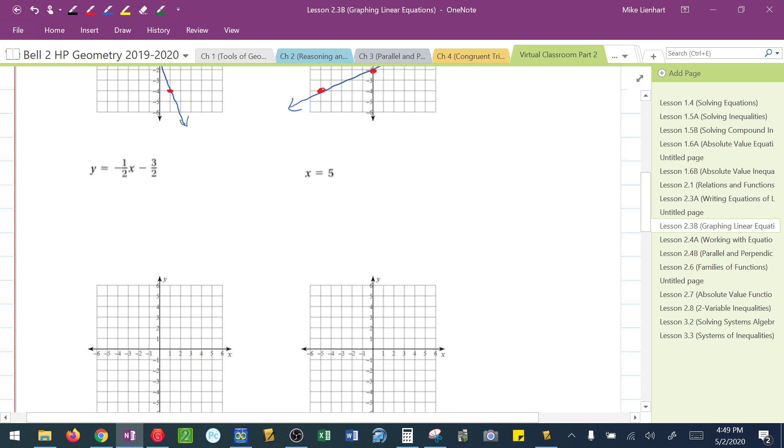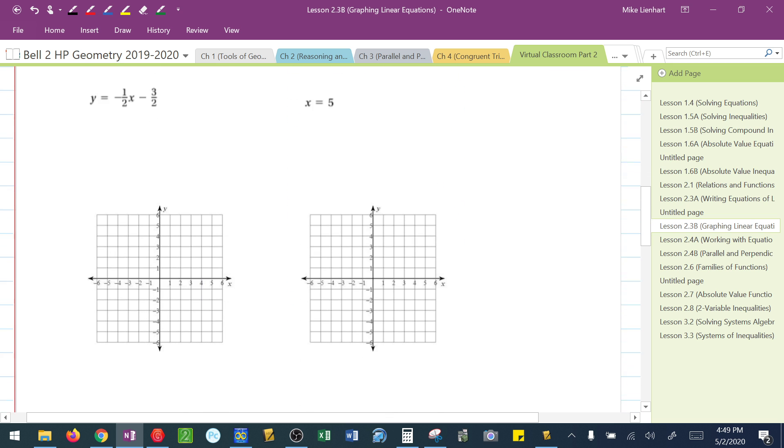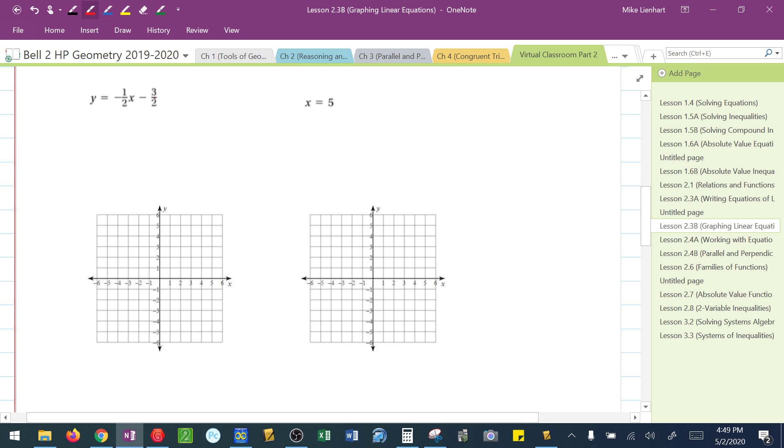Let's look at a couple of other scenarios here. What if they give me a y-intercept that's actually a fraction? Well, all we have to do is approximate where it is. The y-intercept here would be at negative 3 over 2, which is negative 1 and a half. I put my y-intercept there.